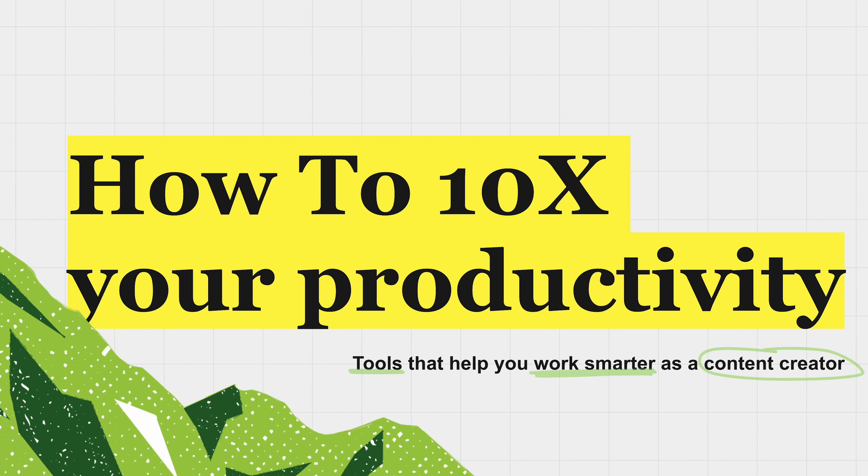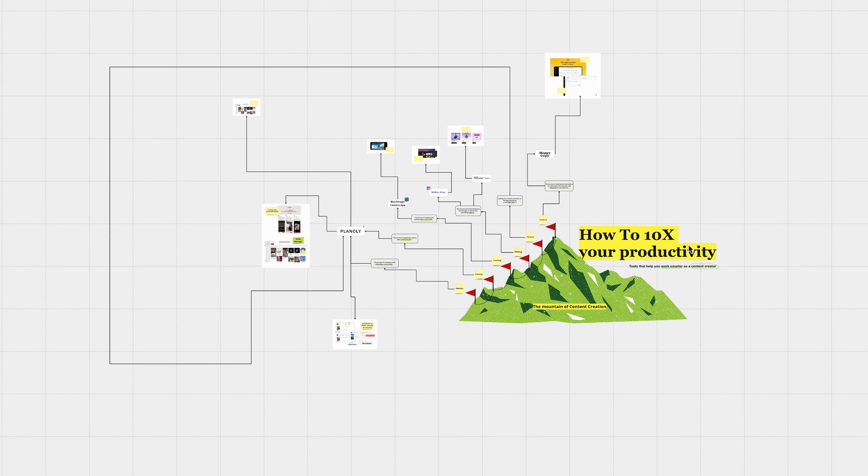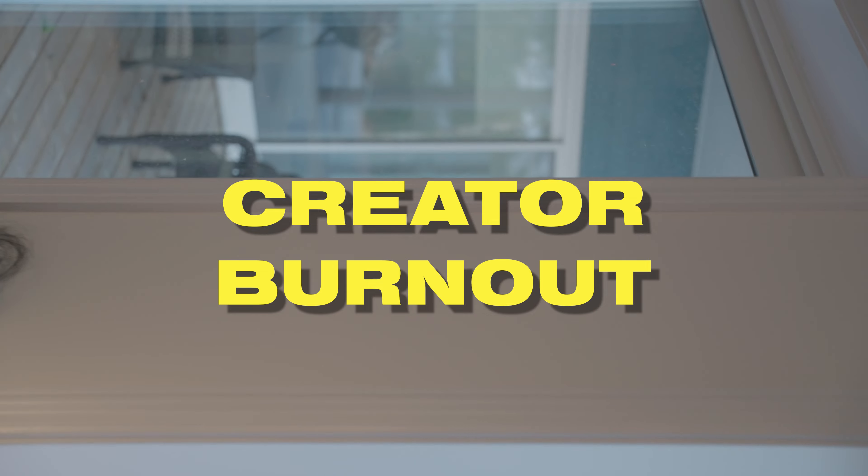This is how to 10x your productivity and break free from the creator burnout jail.